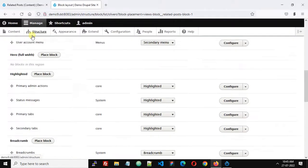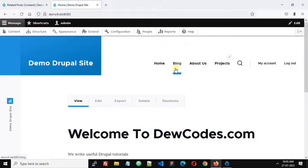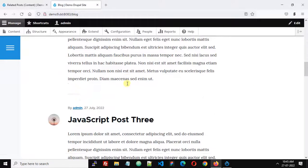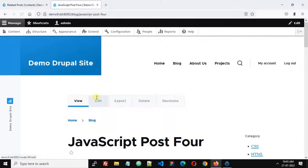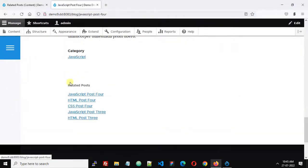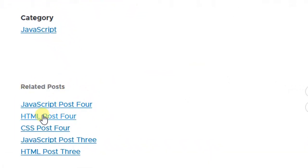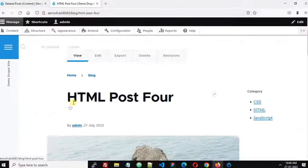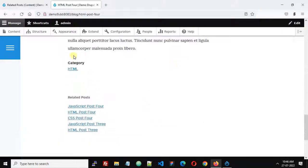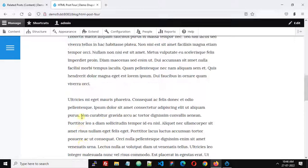Now go to your website, go to the blog, and view a post. Scroll down and you can see we have a related posts block. But there's a problem — the related posts are not from the same category; they are from different categories. We want to make the related posts come from the same category, for example JavaScript posts should show only other JavaScript posts.